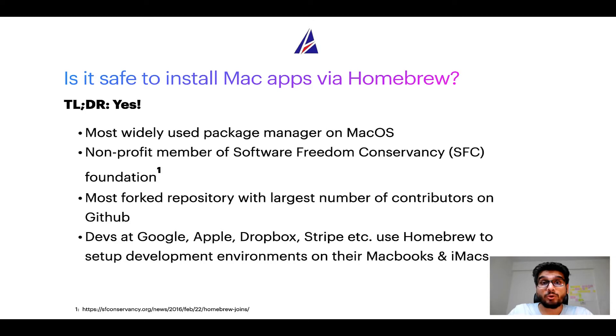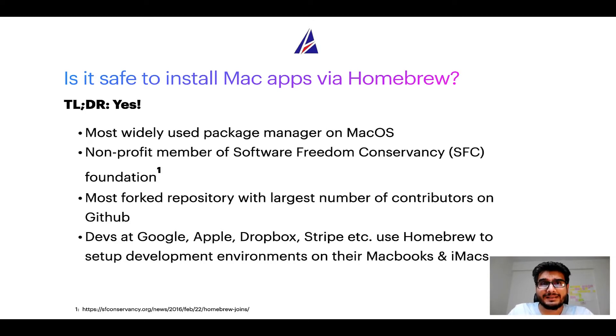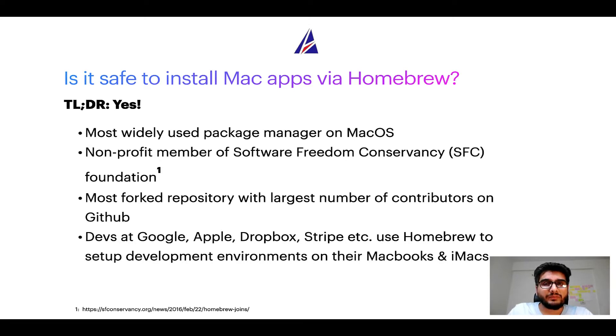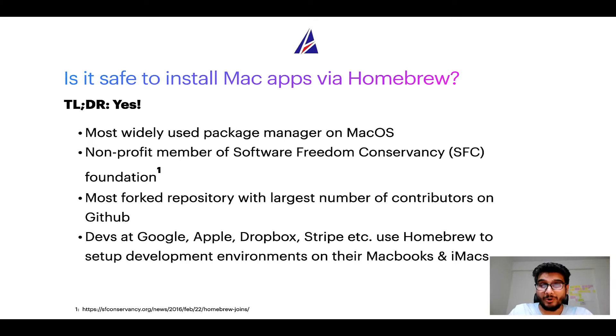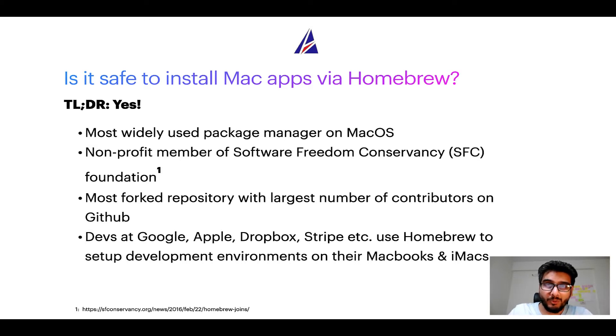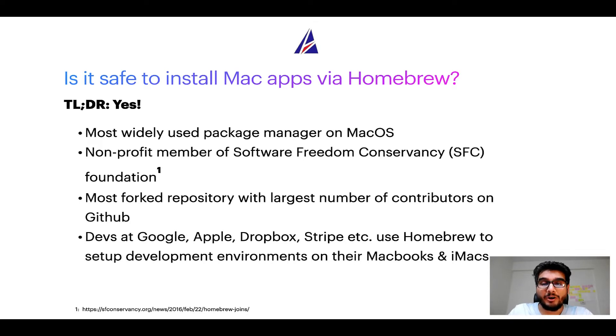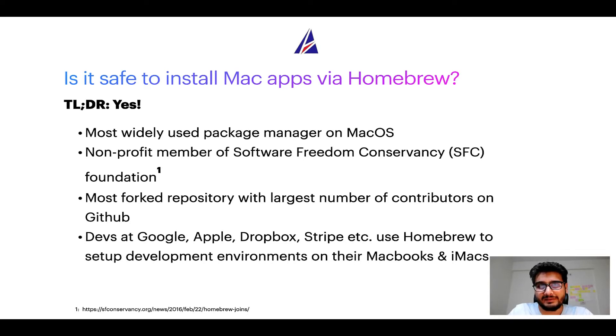Many other open source projects like Git, Busybox, Samba, and Vine are all part of this Software Freedom Conservancy organization. Also, you might be surprised to know that homebrew is the most forked project on GitHub and it has the largest number of contributors on its GitHub repository.